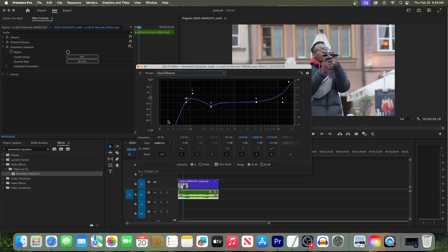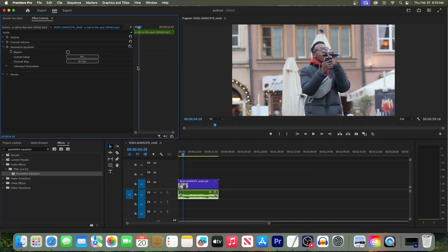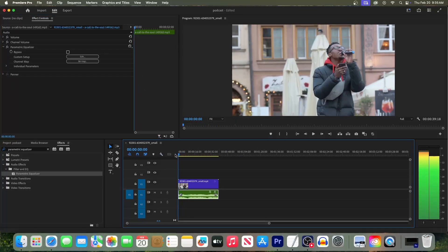Now we can just close out of this. And this time, when I play back my audio, my vocals sound much nicer.